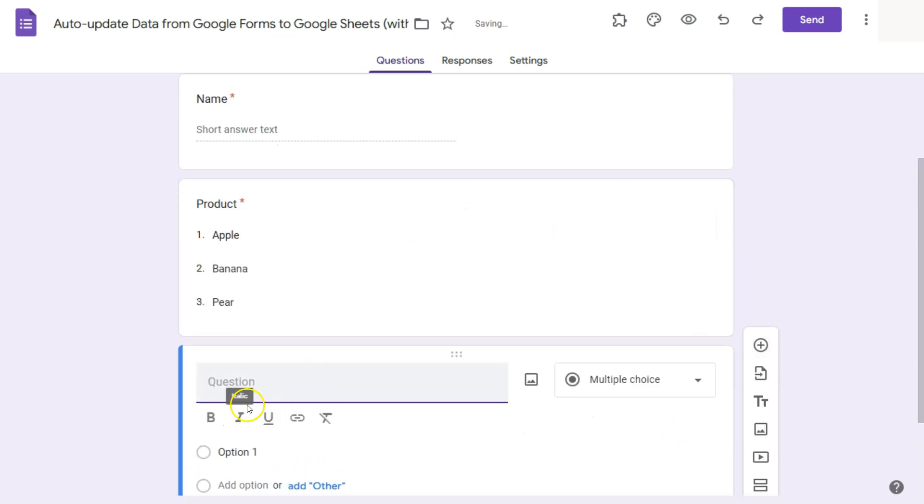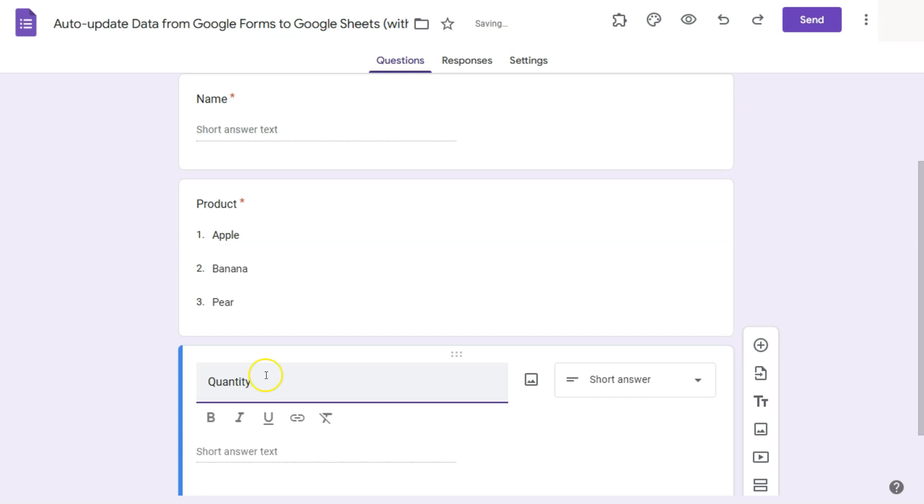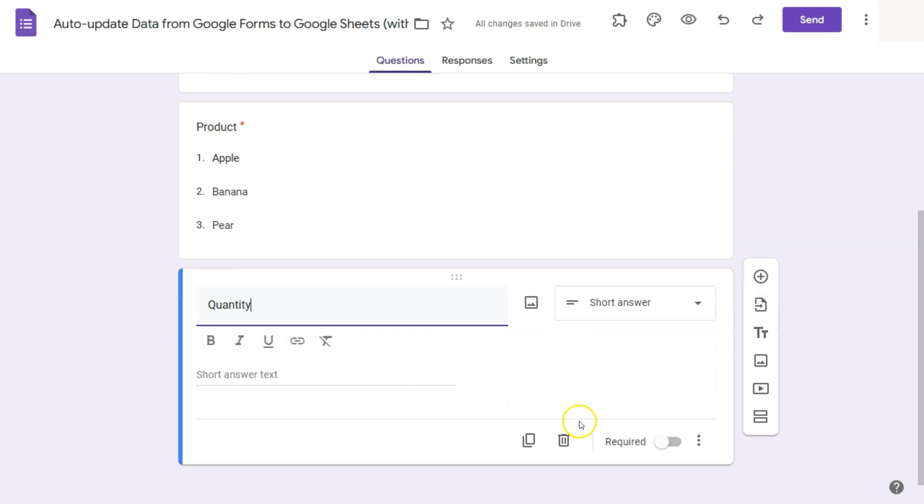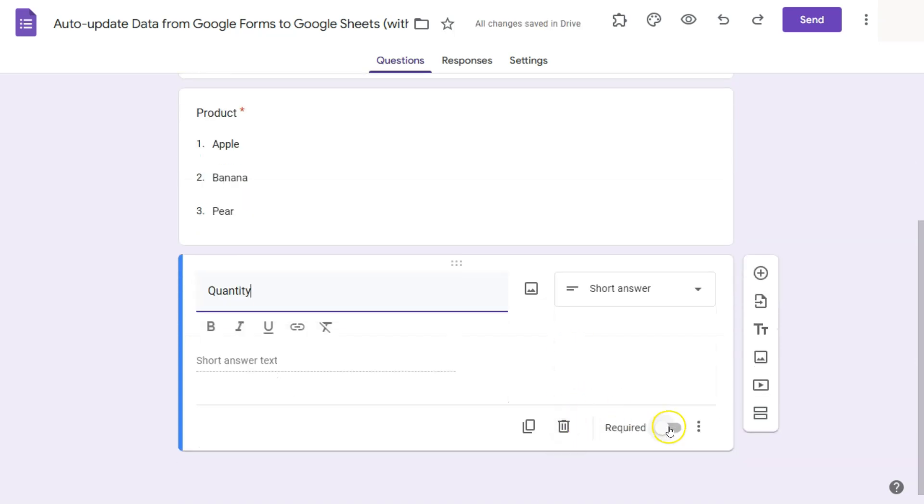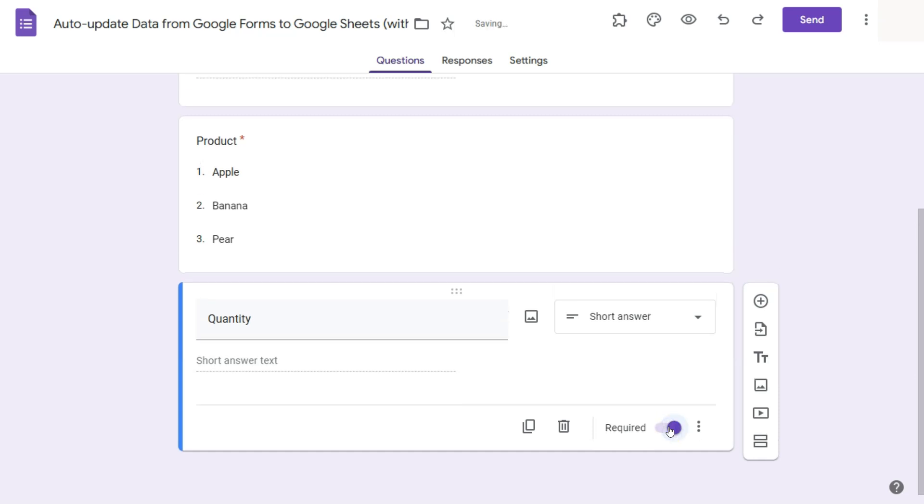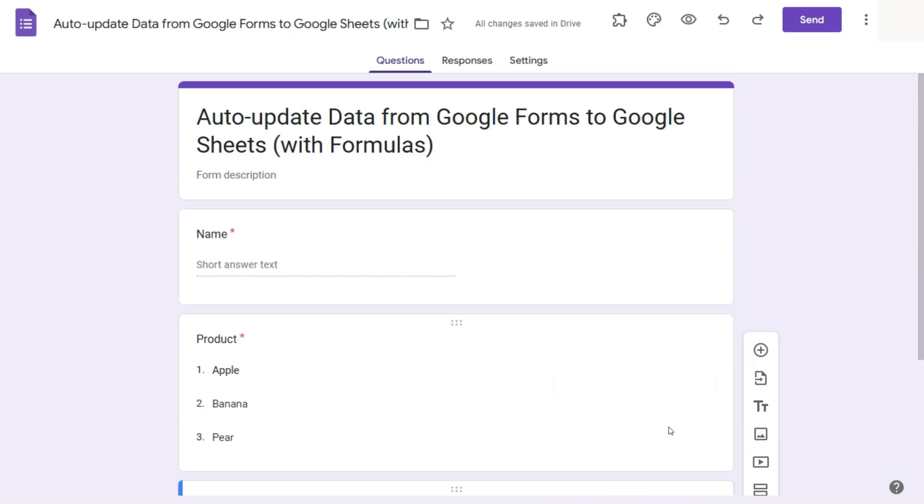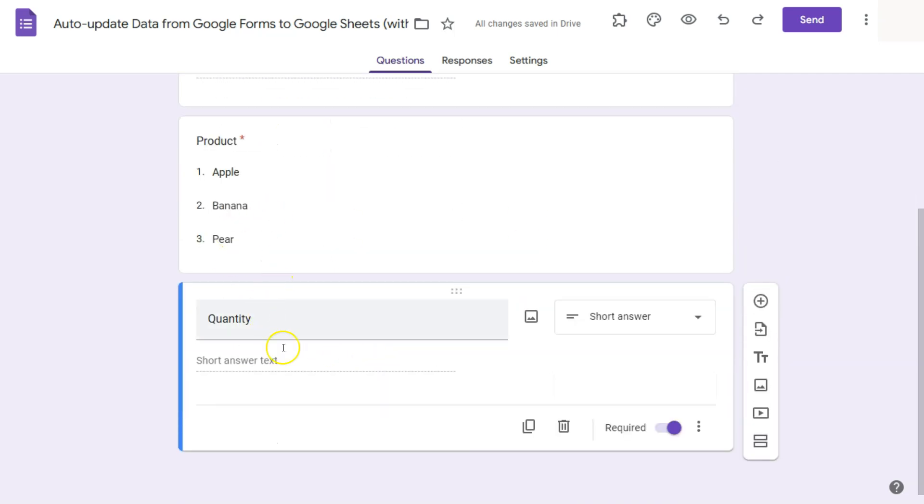And finally would be the quantity. So for this one, they can put in any number that they want. So that's going to be short answer again. And another required field. So we're just going to end it with three questions right there. We have the name, the product, and the quantity.